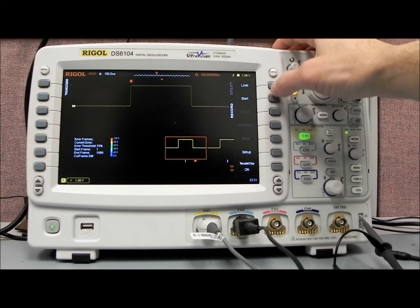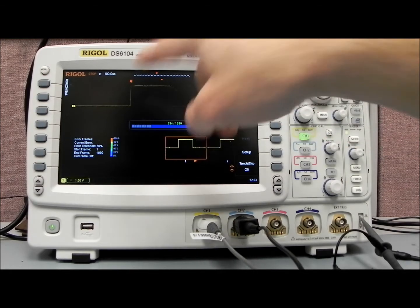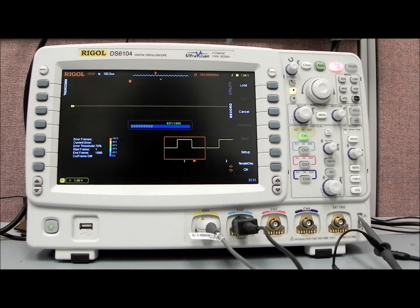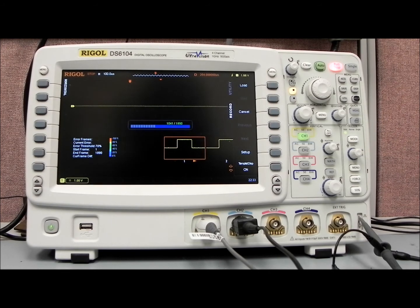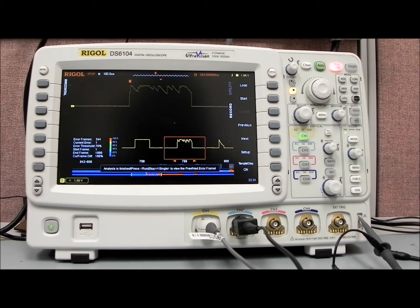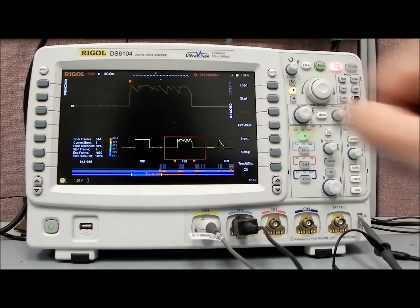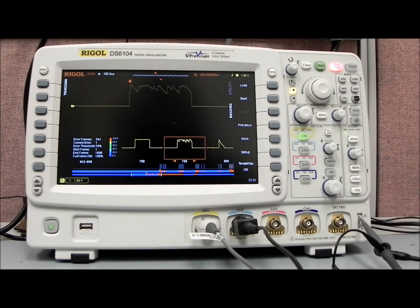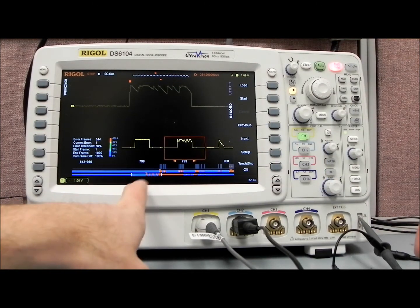We go to the second page, and press start, and it will analyze all of the other waveforms versus that golden mask. I'll just let it run for a second. And we're at 1145, 1890, and now it's actually playing through all of those waveforms. And it says analysis is finished, press run, stop, single to view.